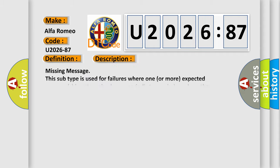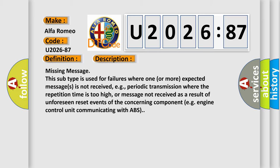And now this is a short description of this DTC code. Missing message. This subtype is used for failures where one or more expected messages is not received, e.g., periodic transmission where the repetition time is too high.